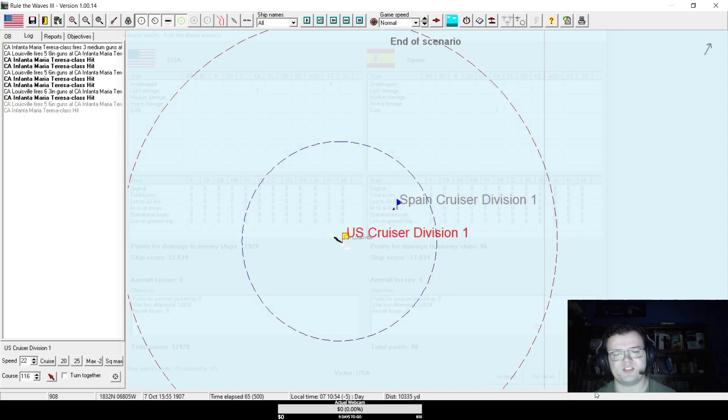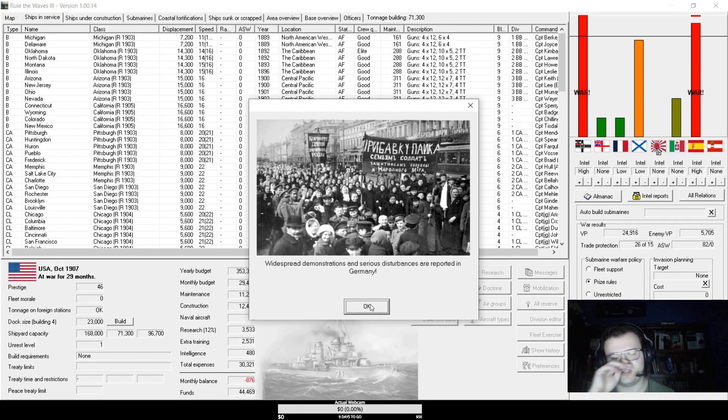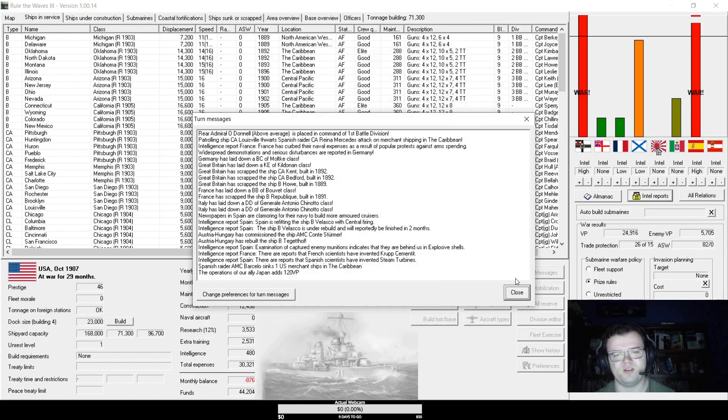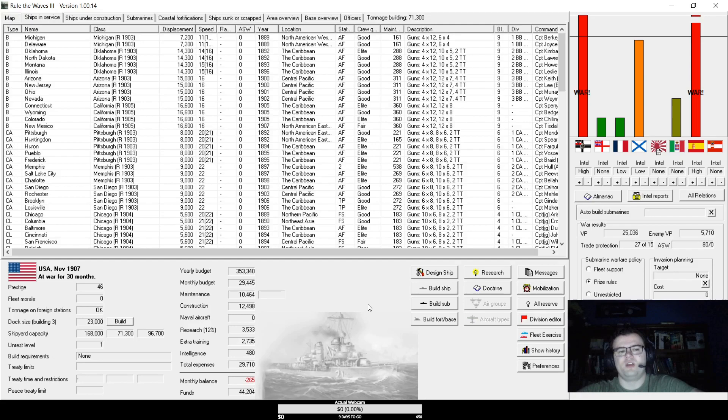And there's widespread demonstrations and serious disturbances in Germany. So hopefully, well either they'll collapse or they'll bloody well give up before they collapse because this war is gonna end sooner or later. In the meantime though, Spain's last armored cruiser sinking should be a good place to leave off for now.